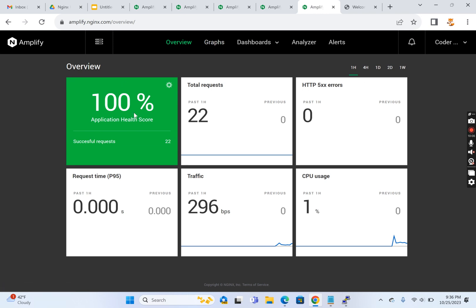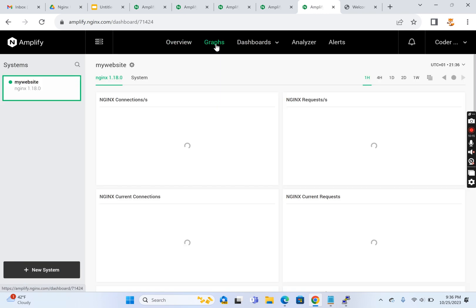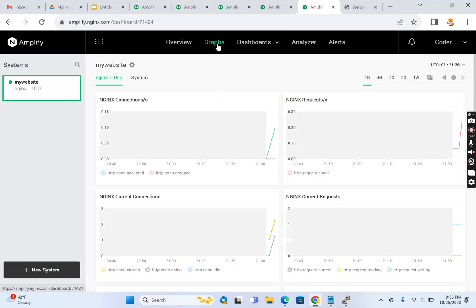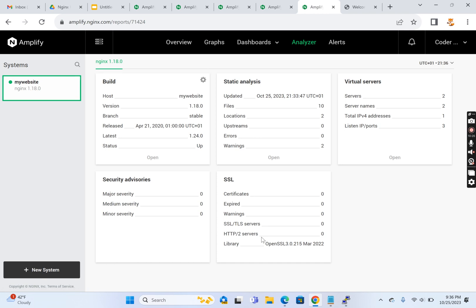The overview shows health score, total requests, 500 errors, CPU usage, traffic, request time - all the stats. Whatever is required to analyze this web server, it's doing a very good job. It shows host details, security advisors for SSL-related things, virtual servers - the number of virtual hosts, everything.